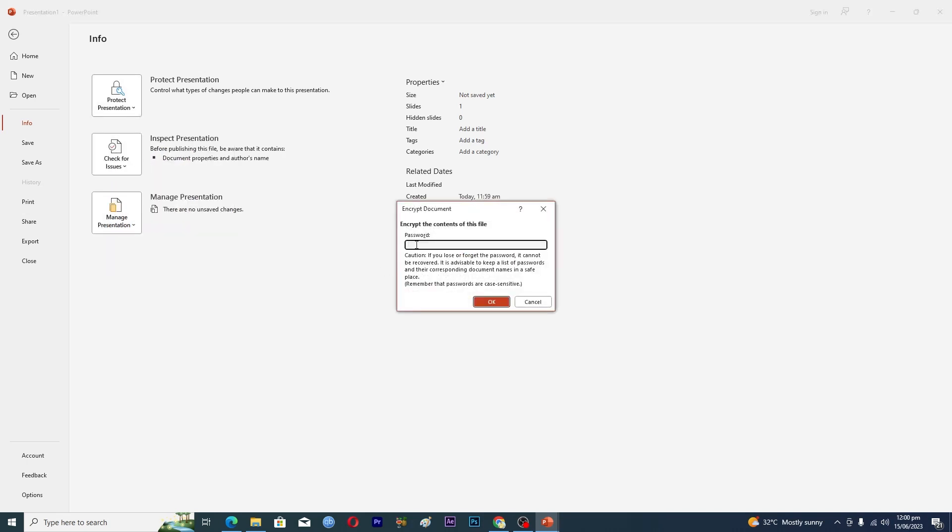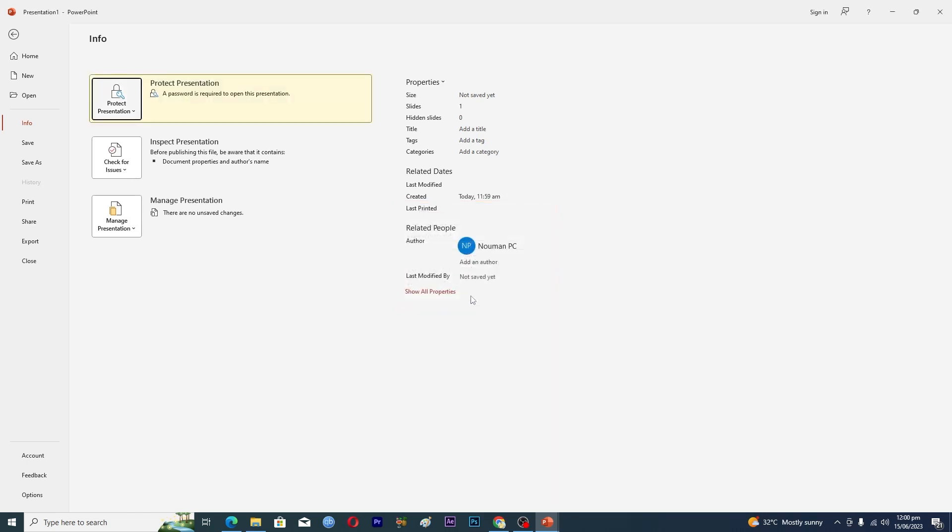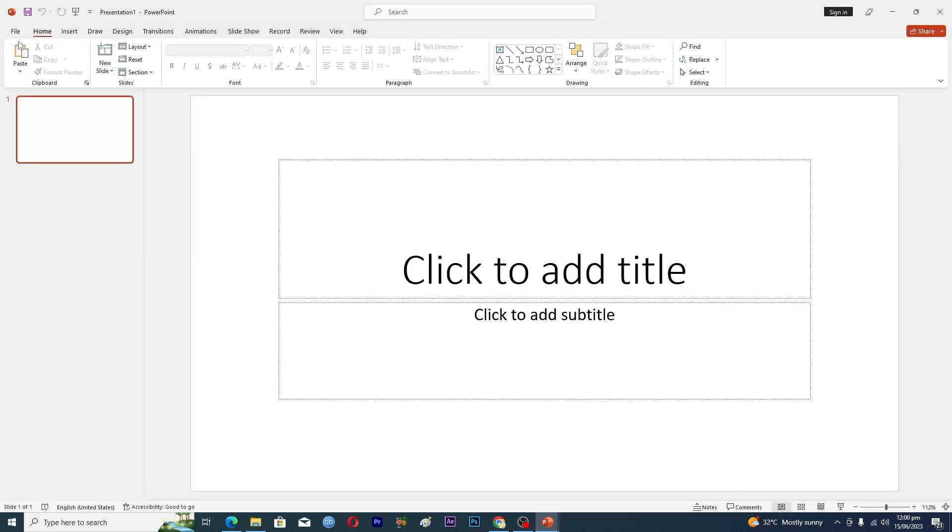Now you have to enter a password for your presentation. I will just enter the password and then re-enter it and click OK. Now I will save my PowerPoint presentation.